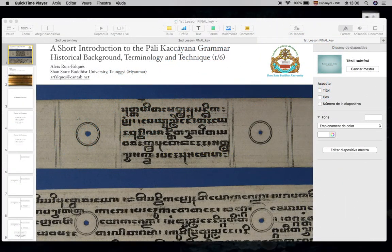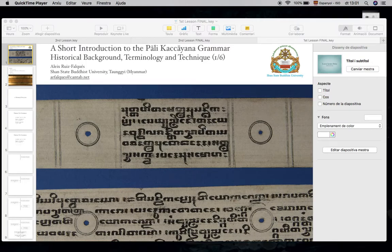Good afternoon, everyone. This is a short introduction to the Pali Kachayana Grammar: historical background, terminology and technique. This is the first of six lectures. Before we start, I would like to thank the organizers of this series, especially Professor Kate Crosby.